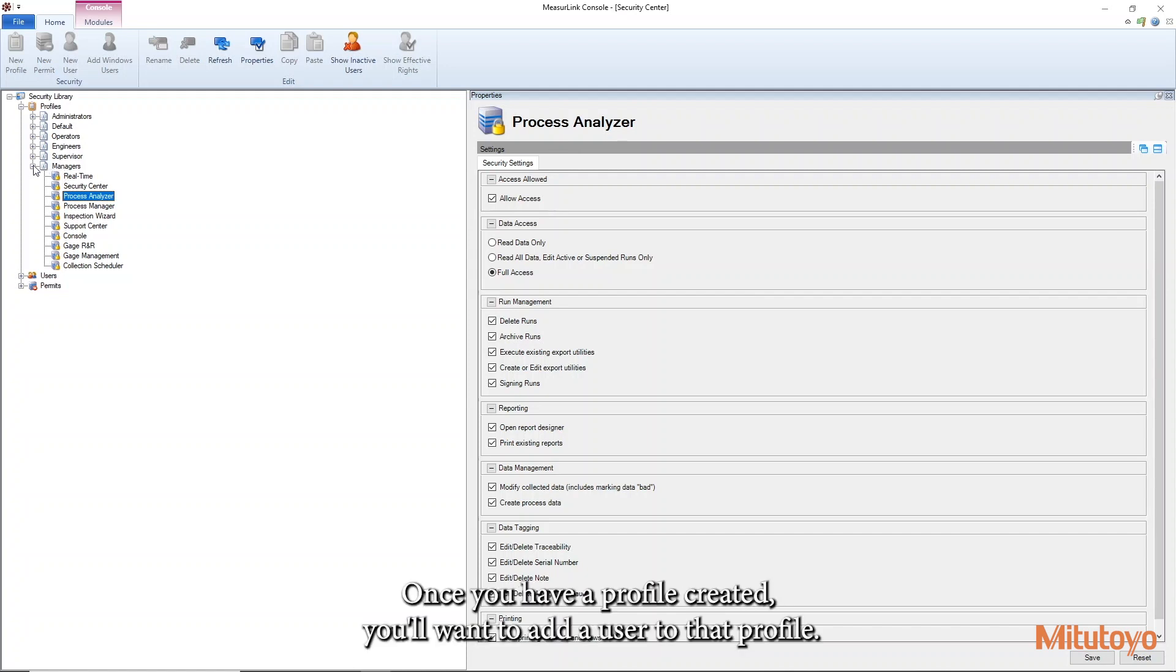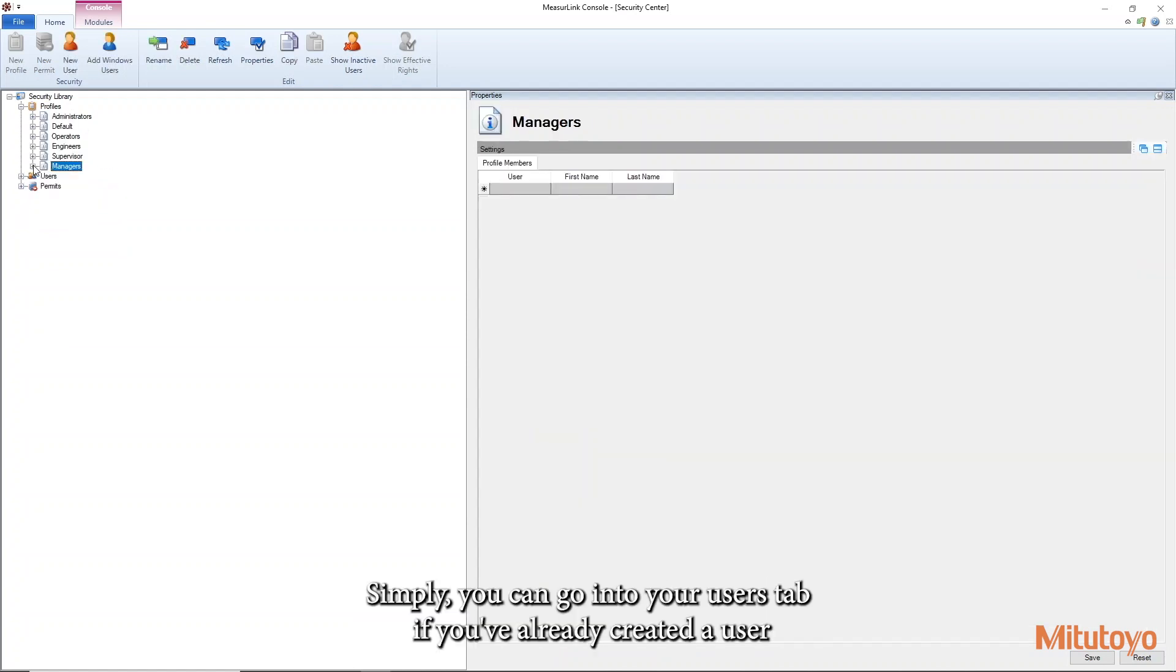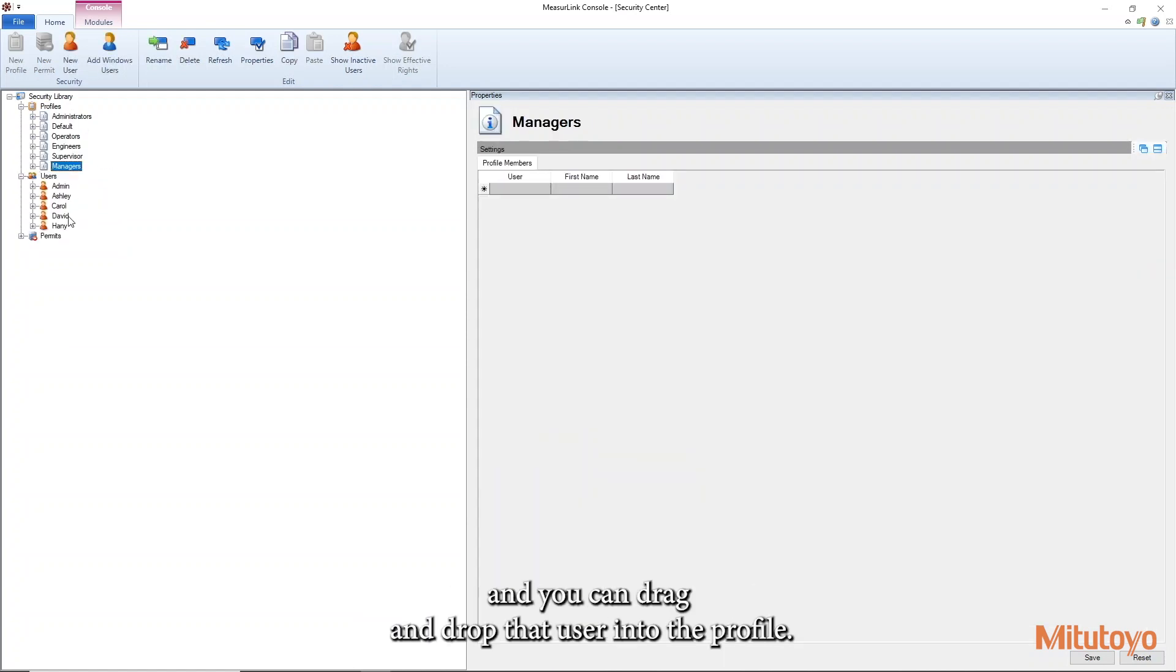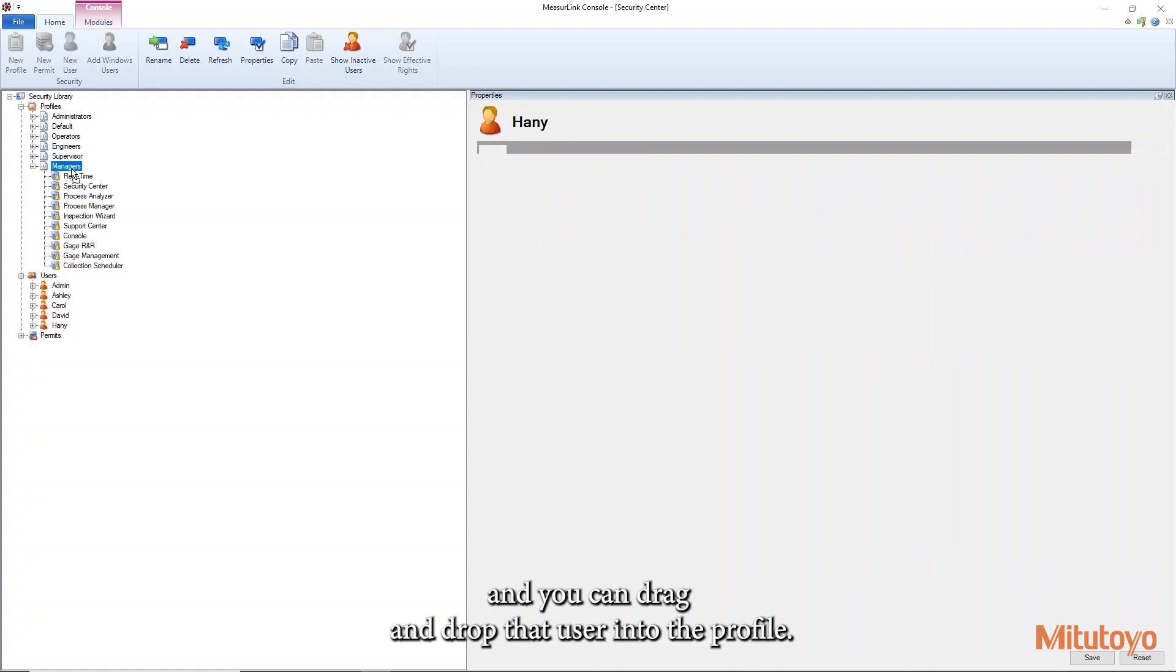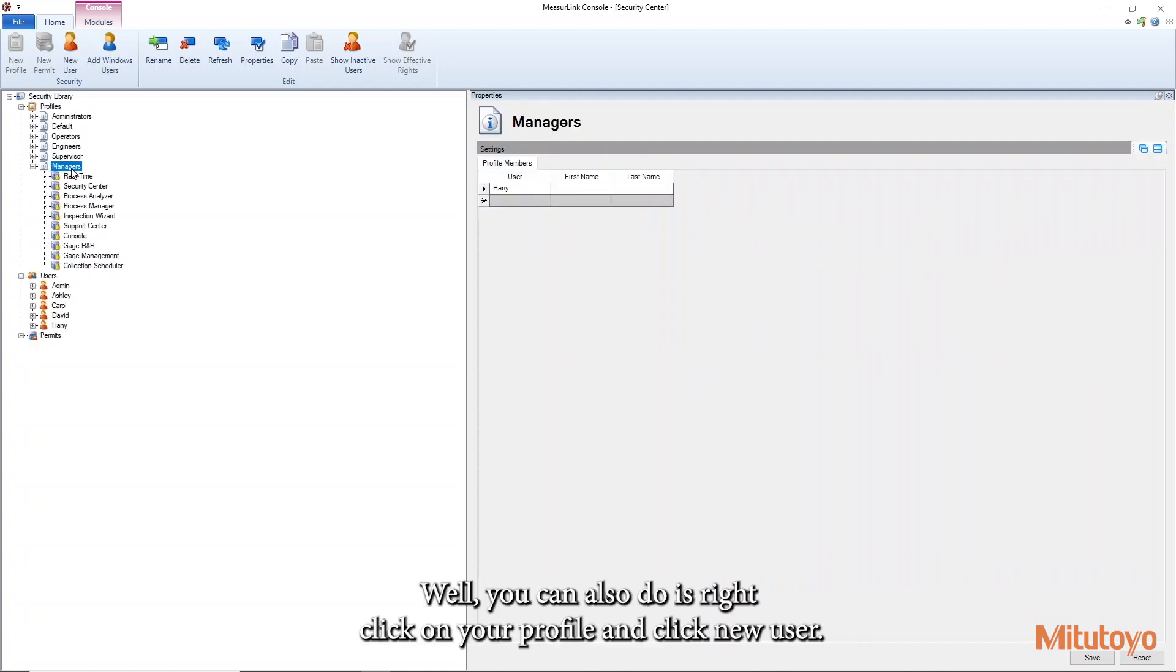So once you have a profile created, you'll want to add a user to that profile. Simply, you can go into your users tab if you've already created a user and you can drag and drop that user into the profile. What you can also do is right click on your profile and click new user.